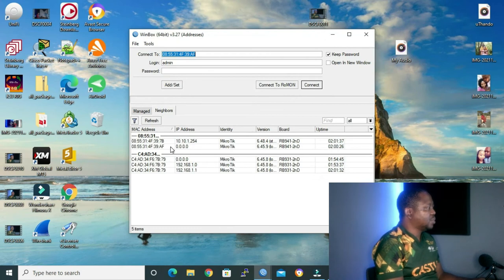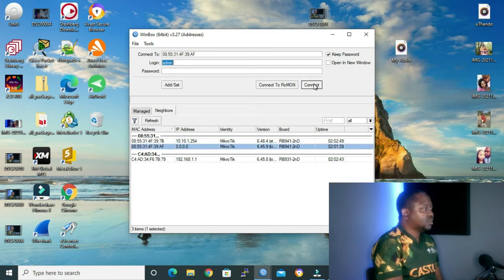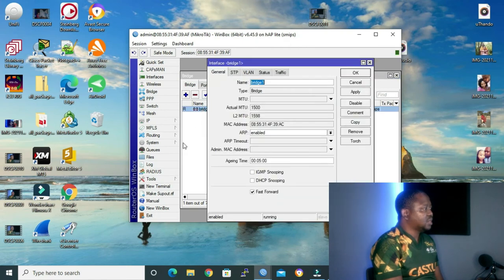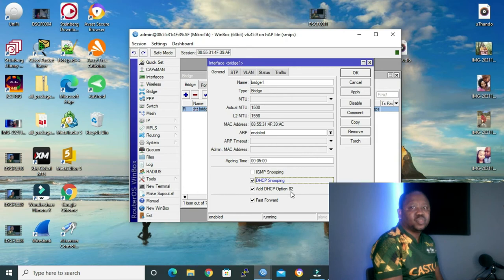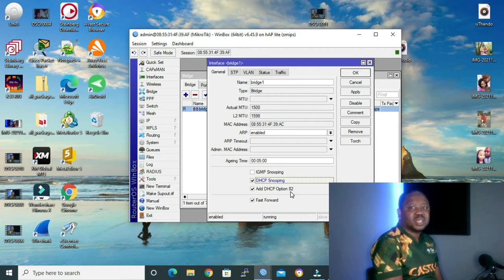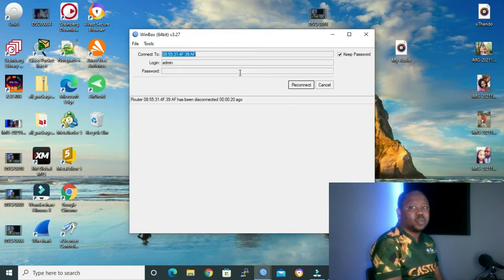Now let me go back to my switch. We saw that both the legit DHCP server and rogue DHCP server are able to offer DHCP parameters to our client. Let me go to my bridge, double-click bridge one, and tick the DHCP snooping checkbox. We get another option that says 'add DHCP option 82'. Option 82 is a DHCP relay agent option — enabling it would prevent DHCP from allocating parameters, so I'll leave it unchecked. Click OK.